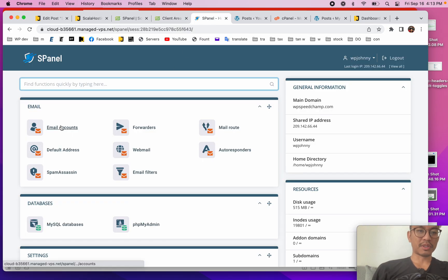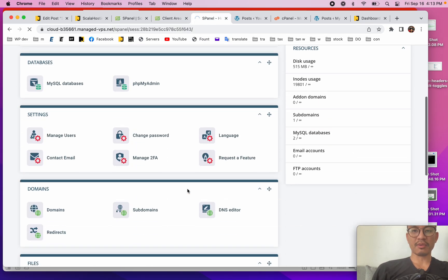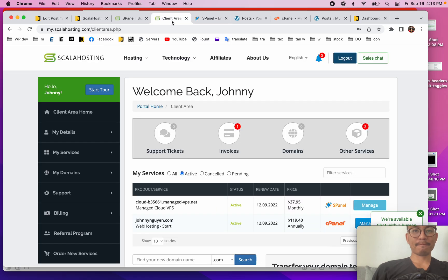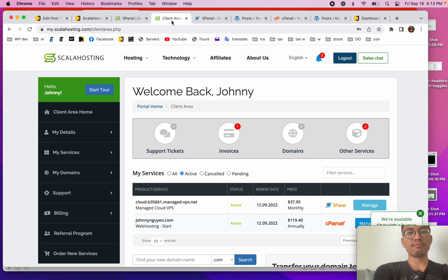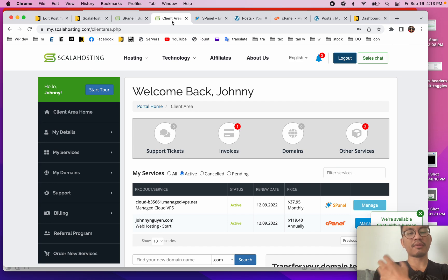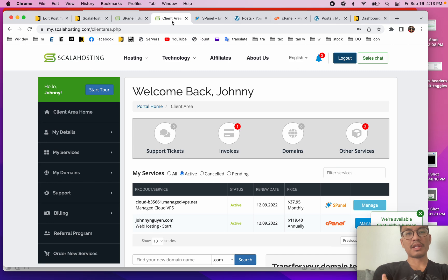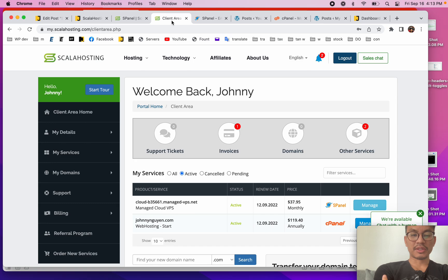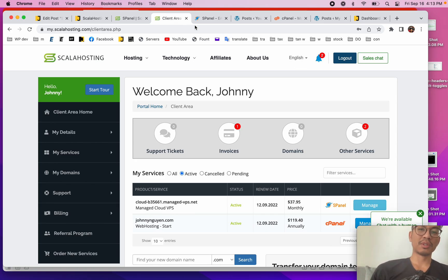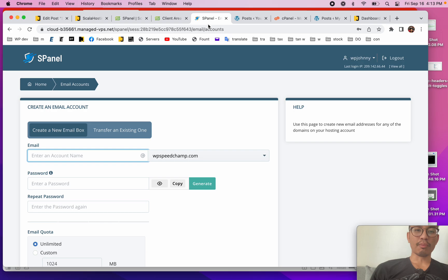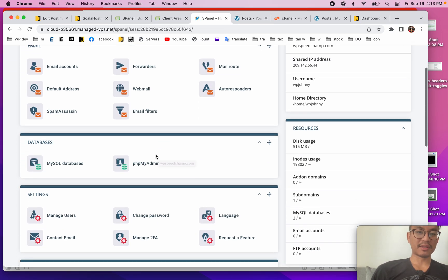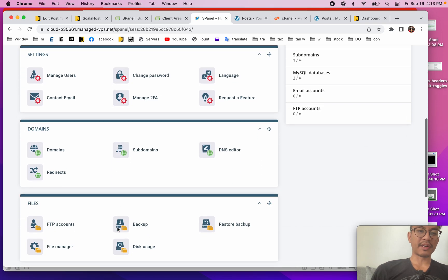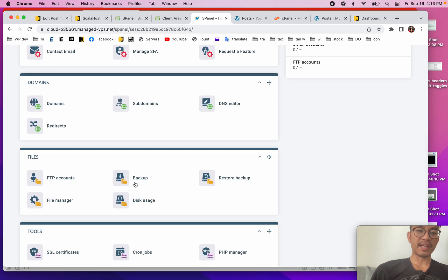Anything else that I would say that would set ScalaHosting aside from the competitors? The S Panel makes things cheaper because it's their own in-house panel. So because they're not paying for a cPanel license, they can pass these savings on to you. That means you can get a faster server for lower cost. It's just a matter if you like the S Panel, if you like a more traditional control panel. I like control panels like this because it's very easy to see everything and click on everything from one page.